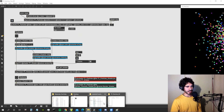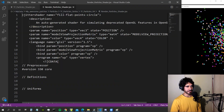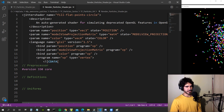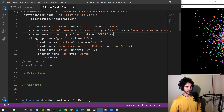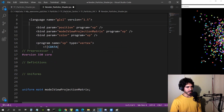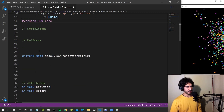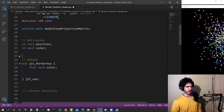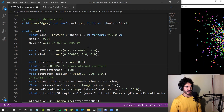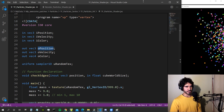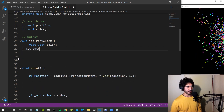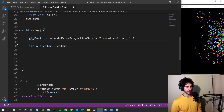In the shader file we can see it's named 'fill_flat_point_circle'. The parameters as input include position, model-view-projection matrix, and color. These are bound like in the transform feedback shader. The vertex shader uses the model-view-projection matrix as a uniform and gets inputs from the buffers filled by the transform feedback shader — so the position input here is the position we write to our position buffer from the transform feedback shader.